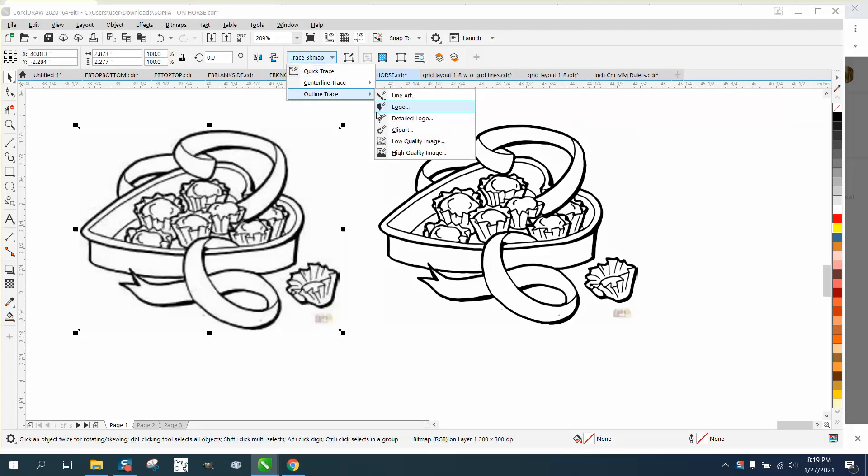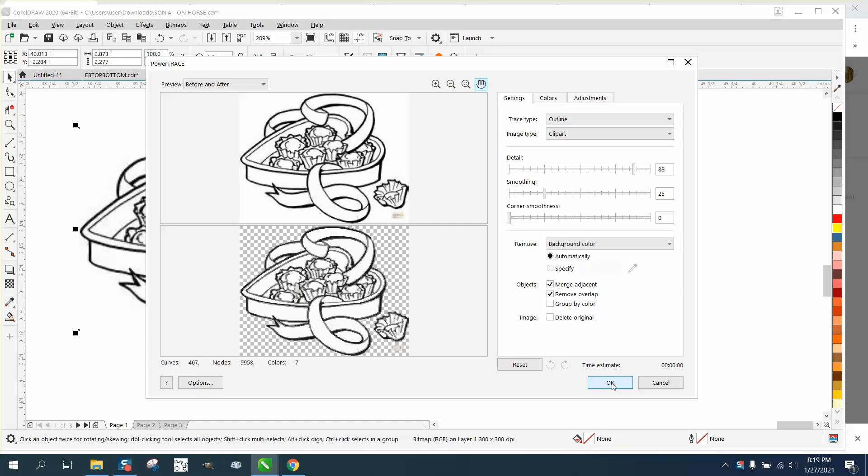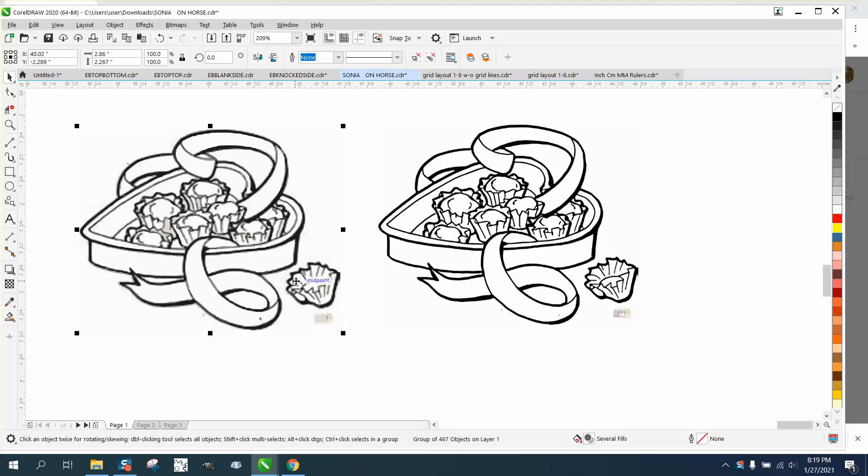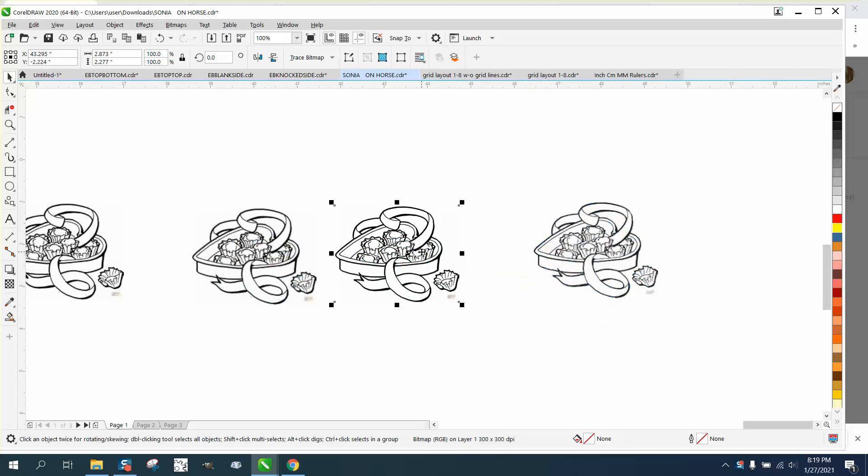Let's take this one and we'll go to our normal trace, outline trace clipart, and we'll let it trace for a second. There it is. Hit okay, move the trace out of the way. Take this one, do the exact same thing - outline trace clipart.